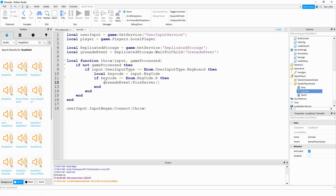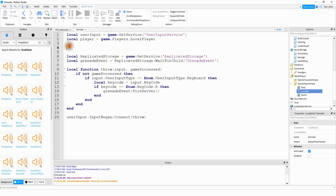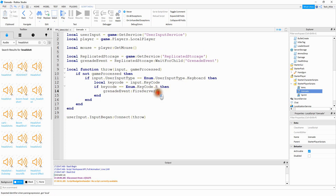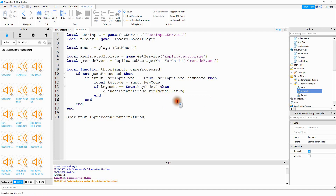Inside the parentheses of FireServer will be information we send to the server — specifically the position of the mouse. To do that we'll create one more variable: local mouse equal to player:GetMouse(). Then down in the parentheses we'll pass mouse.Hit.P, which takes the current position of the mouse and sends it to the server.